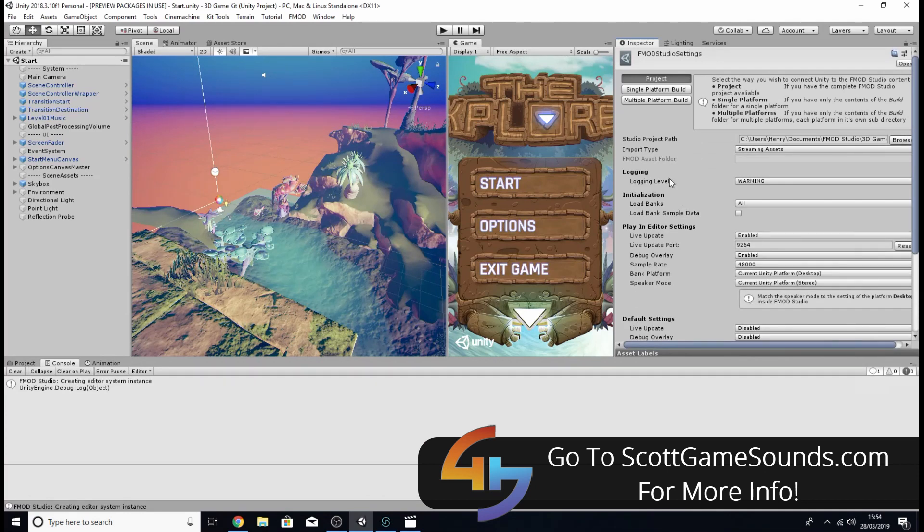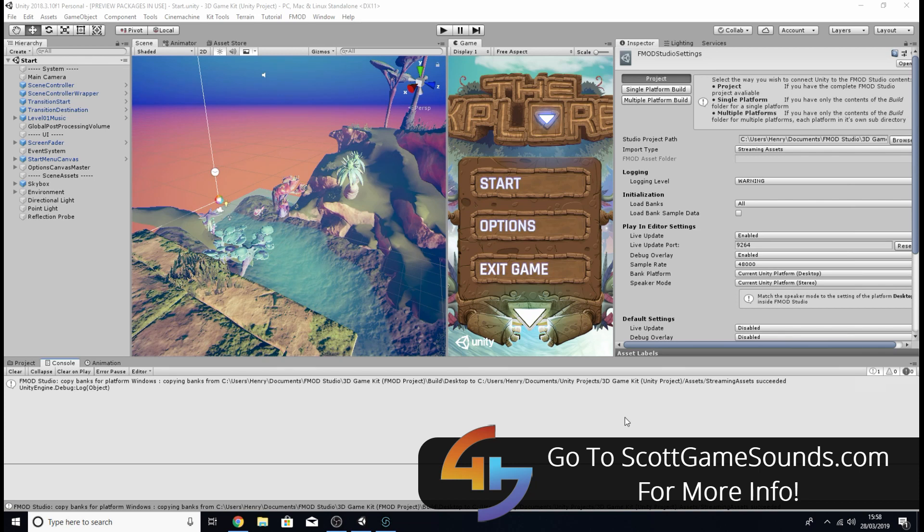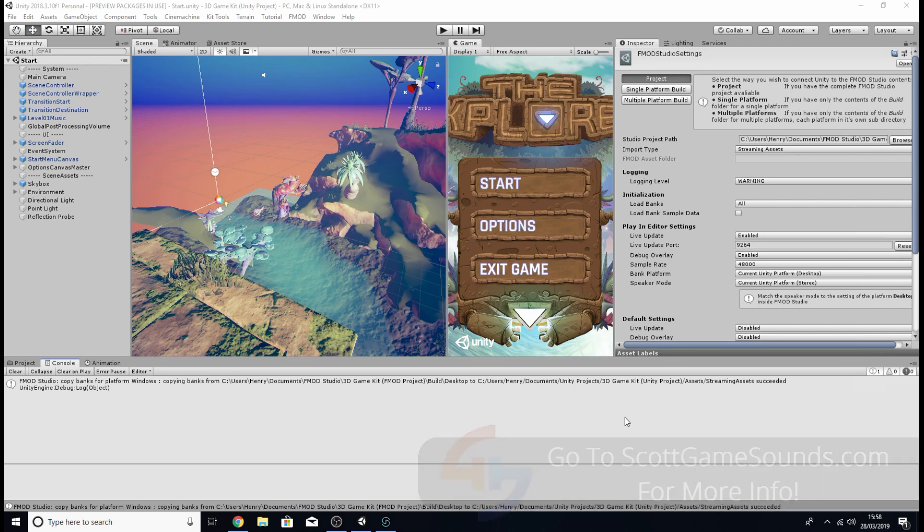And if we go back into Unity you can see the error is gone and we've got a load of more settings we can edit if we wish. And with that that's everything we need to do to set up both our FMOD and our Unity projects to work together.